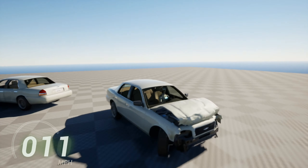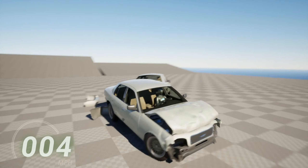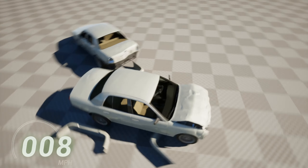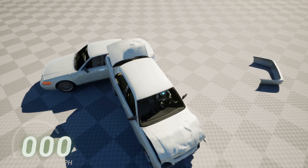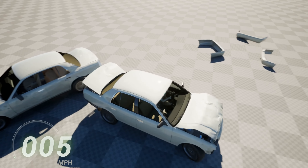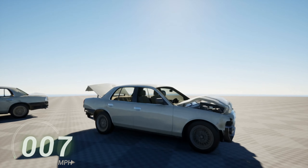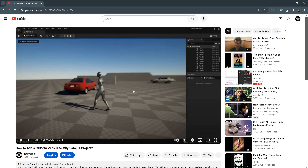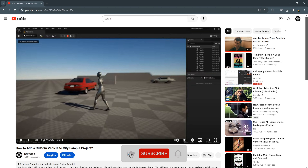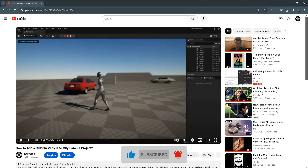Hello everyone. In this tutorial we will package our City Sample destructible vehicle in Unreal Engine 5.3. This tutorial continues from video 10, 'How to Add a Custom Vehicle to City Sample Project.'